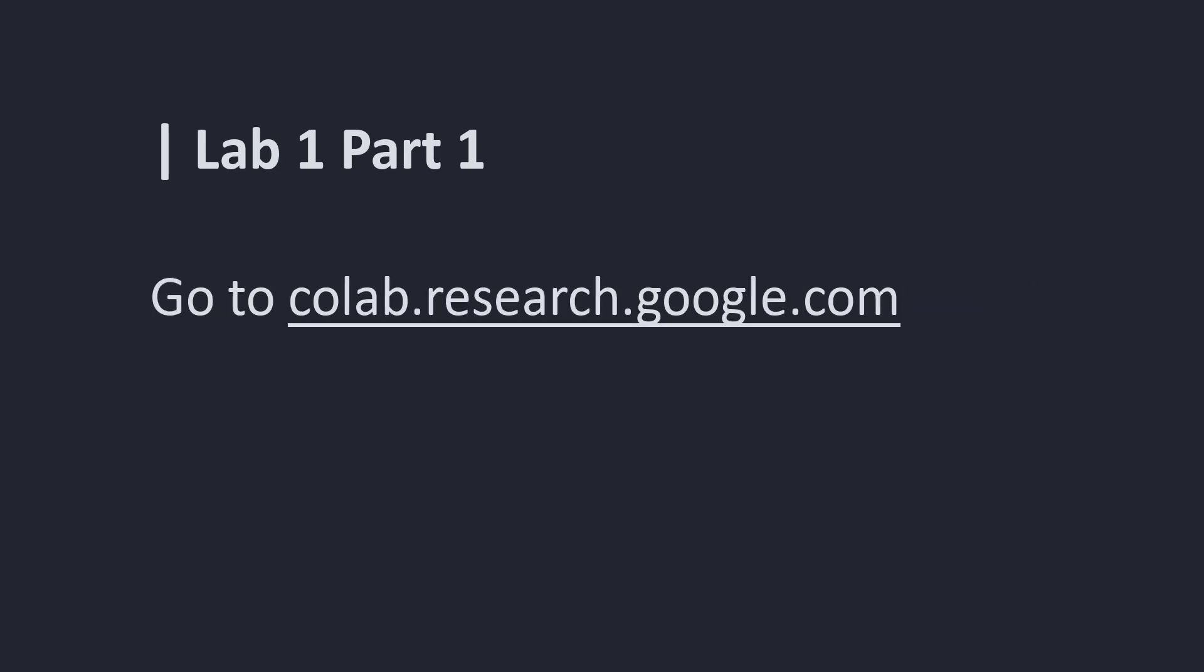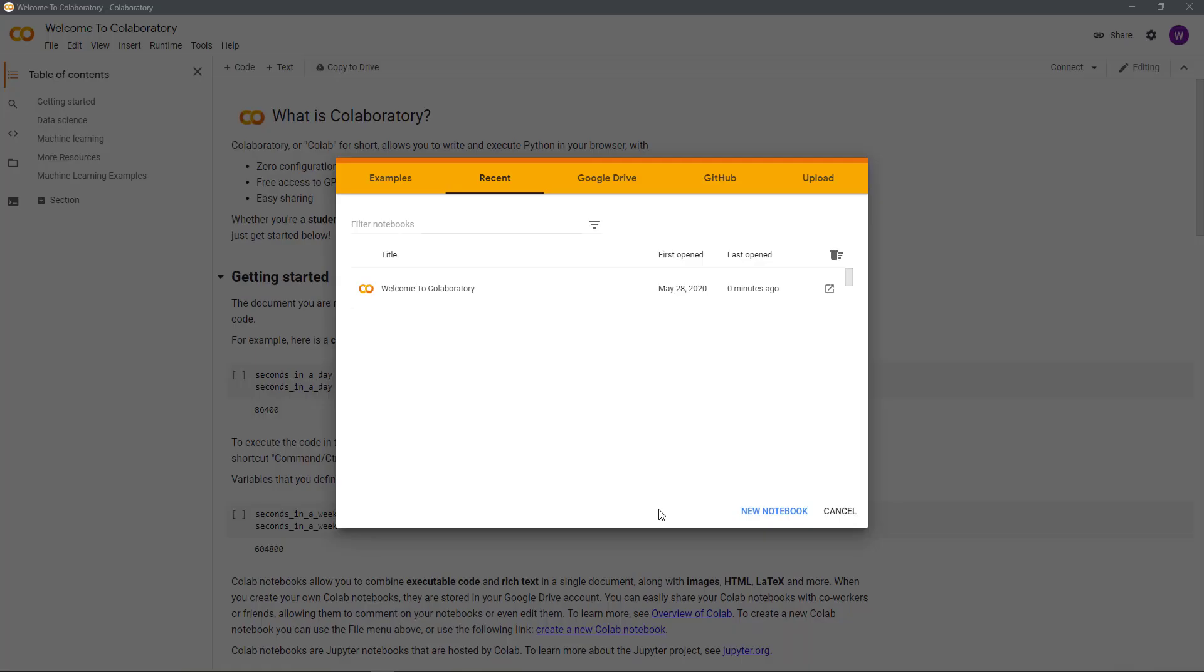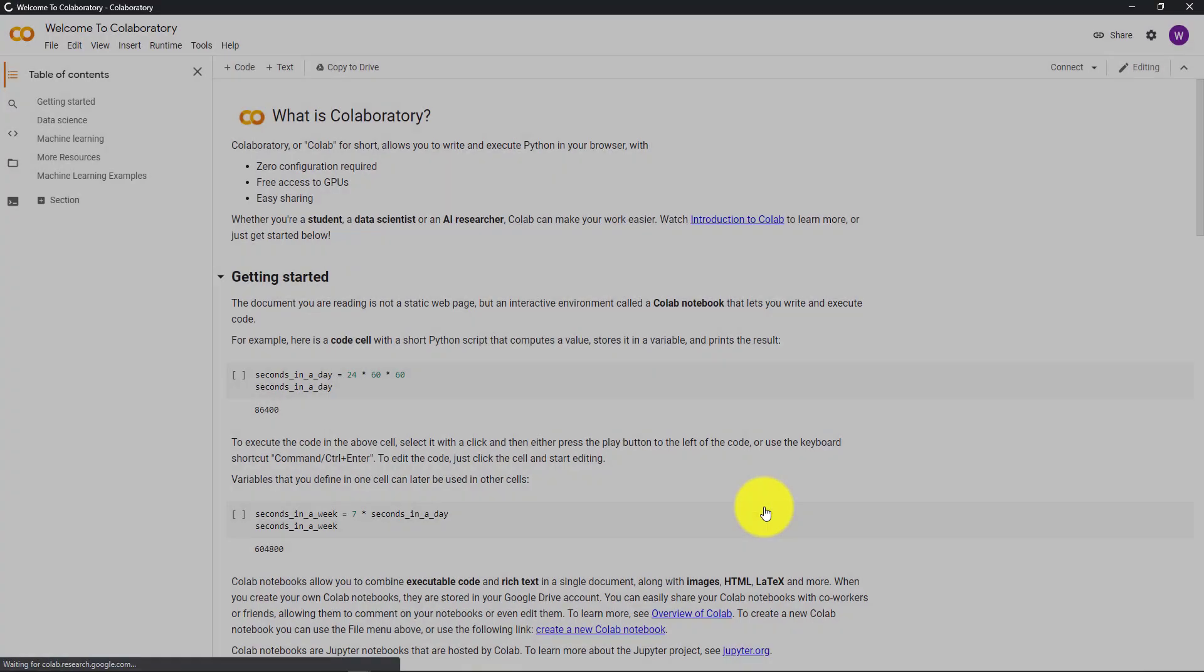To get started, go to colab.research.google.com and sign in with your Google account. Next, press New Notebook.